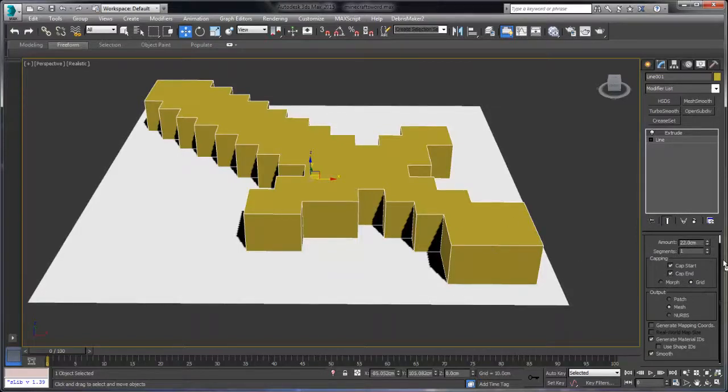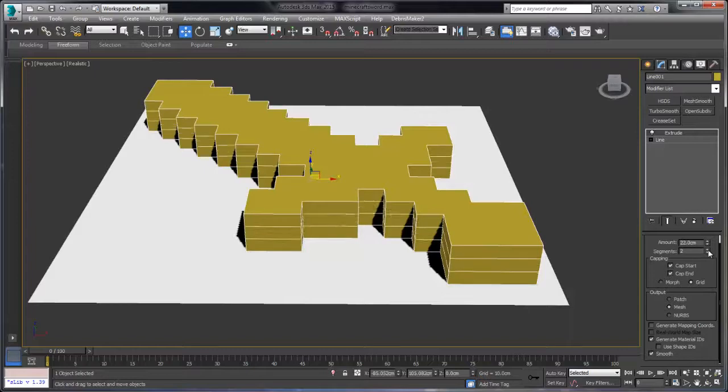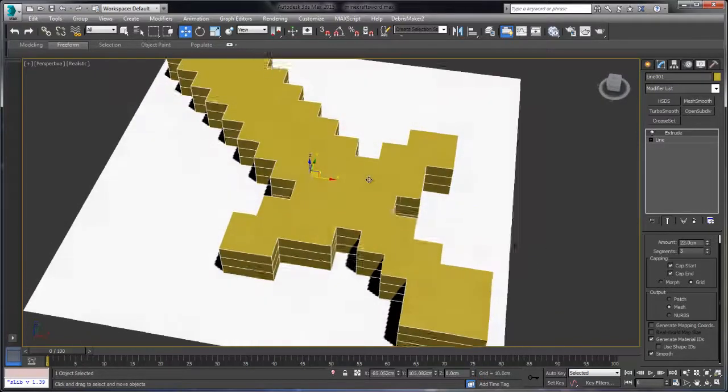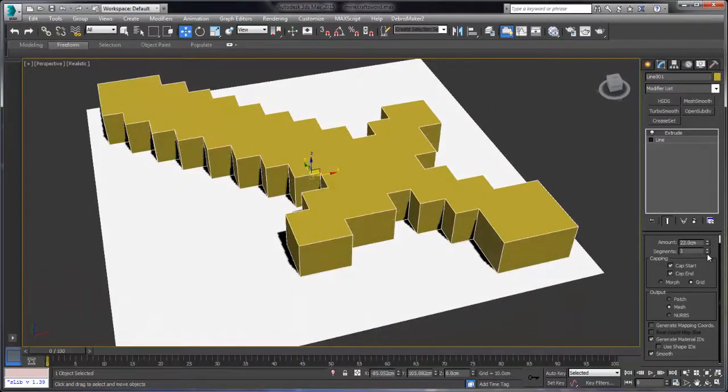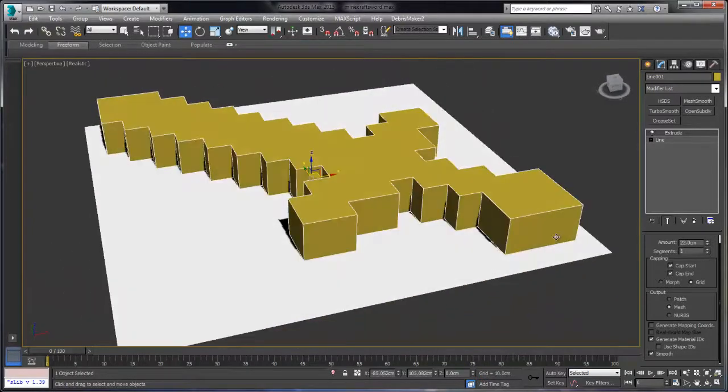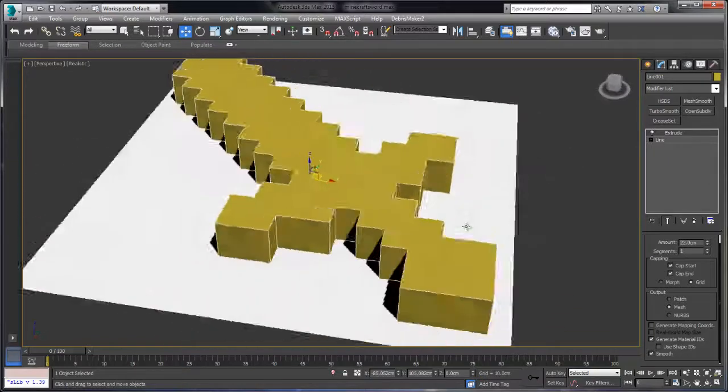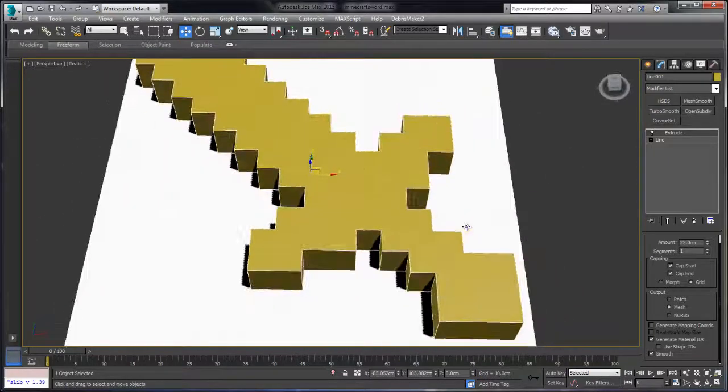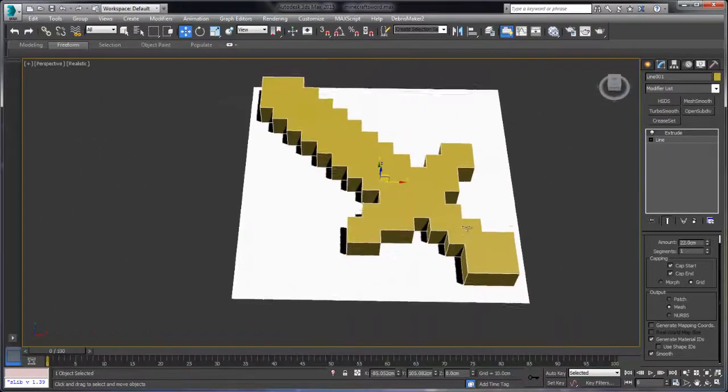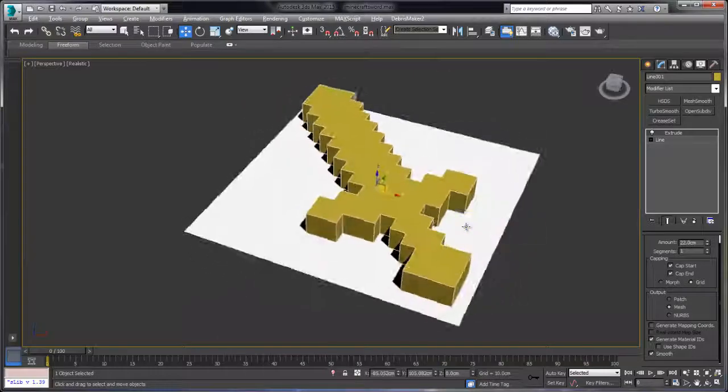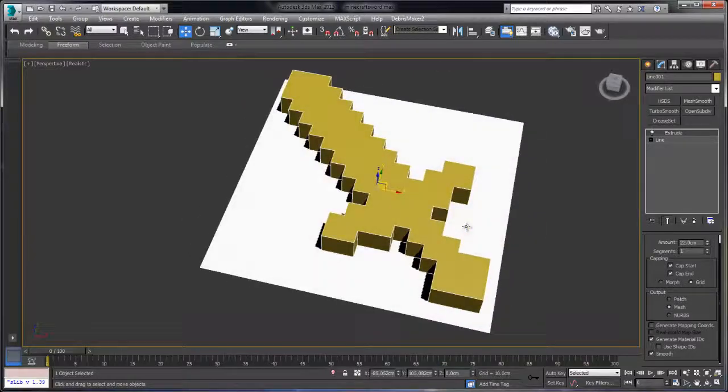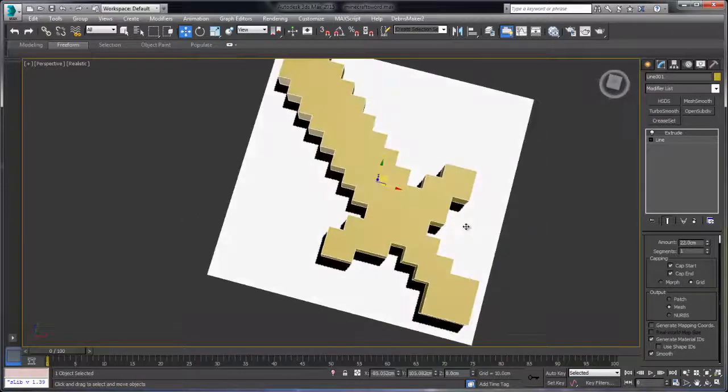So I've got the extrude modifier on here and you can see I'm adding some height segments and we don't really need to do that at this point. We are going to add vertical segmentation later. Right now I really want to focus on how the surface of the sword is divided up.